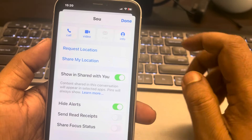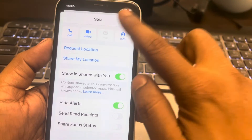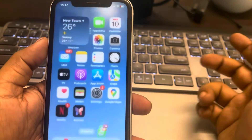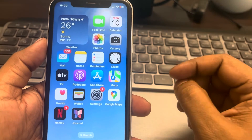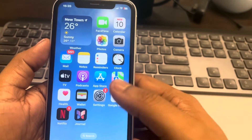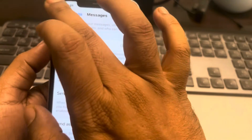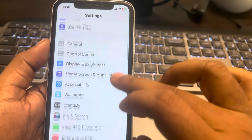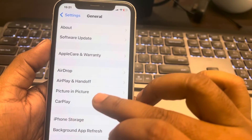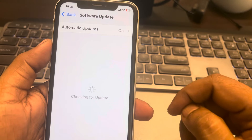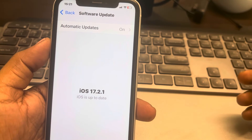Turn it off for those particular contacts and this is how you can fix it. If this is also not working, try to update your iPhone to the latest software version. Go to Settings, then General, tap on Software Update, and update your software to the latest version. Thanks for watching.